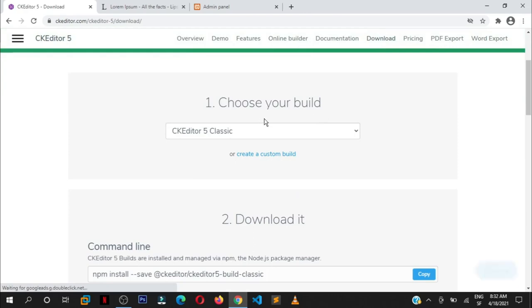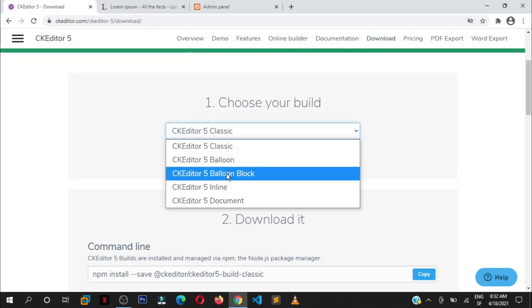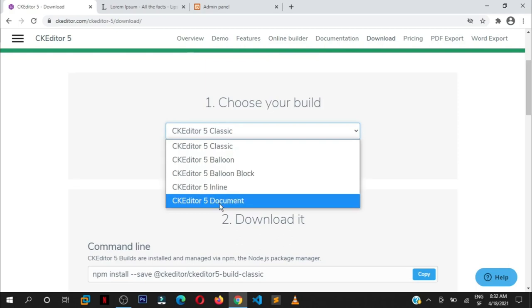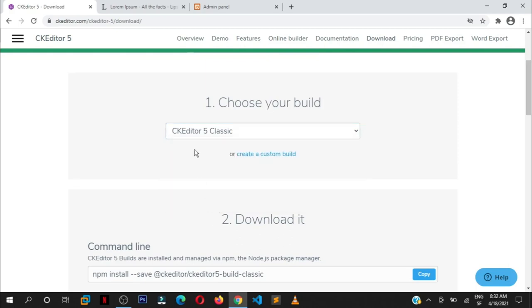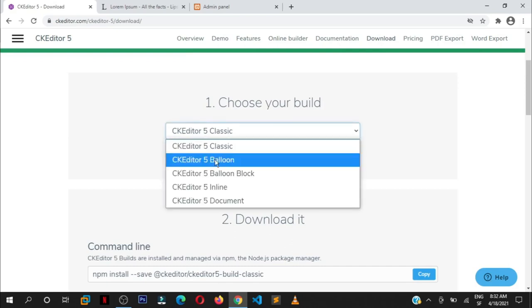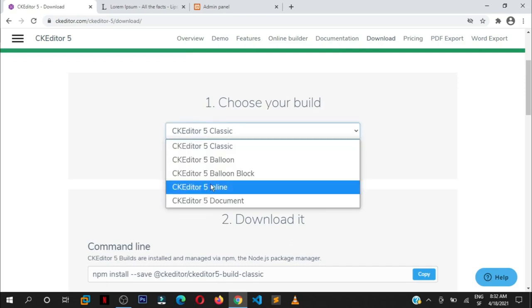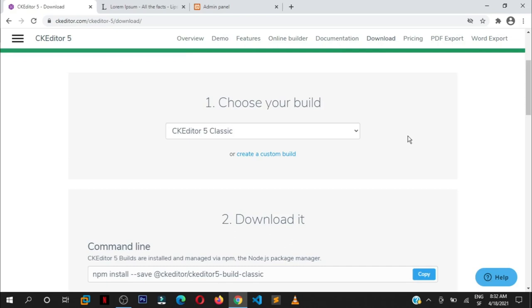When you reach here, they will show you different builds. We have CKEditor 5 Classic, Balloon, Balloon Block, Inline, and Document. But for this tutorial, we're going to work with CKEditor 5 Classic. I'll also show you how to use Balloon and Inline if that's what you want. It's the default selected build.